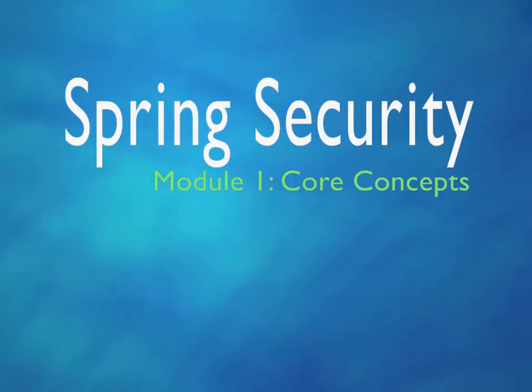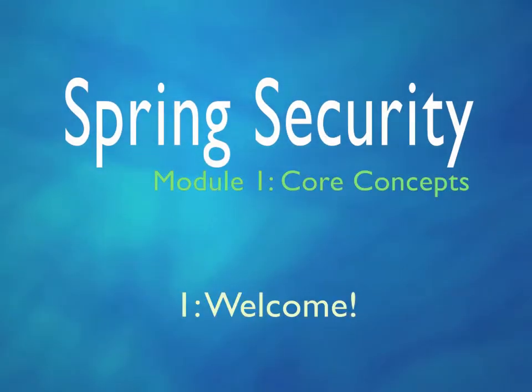Hello and welcome to this first module in the Spring Security series. In this module, it's the core concepts.